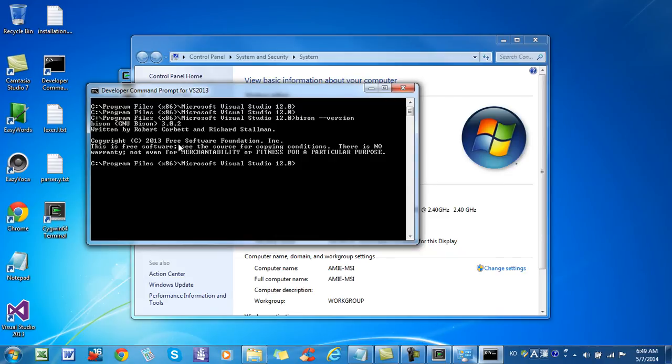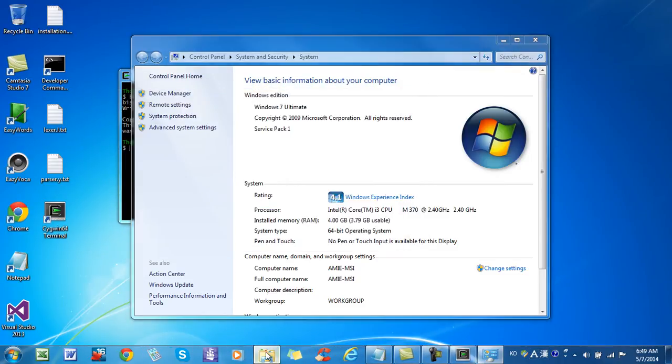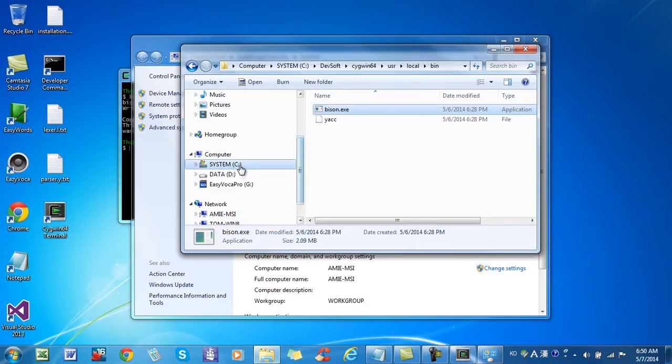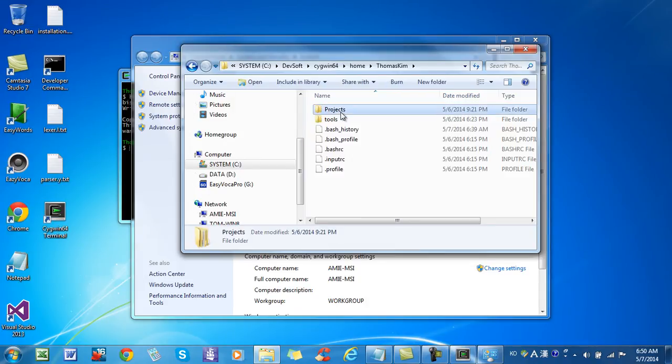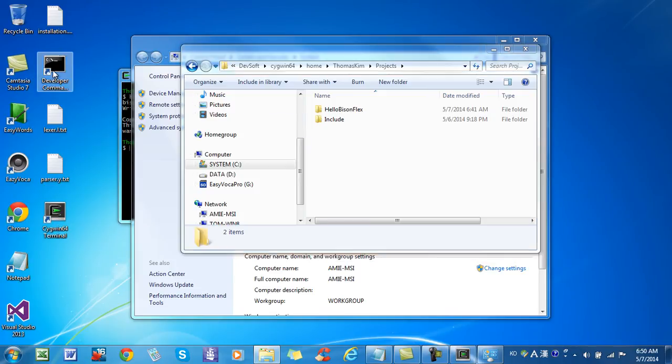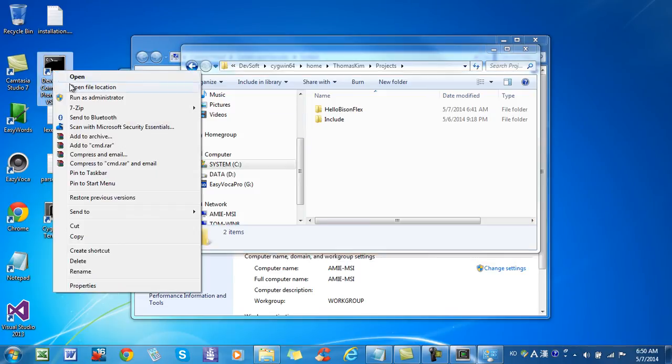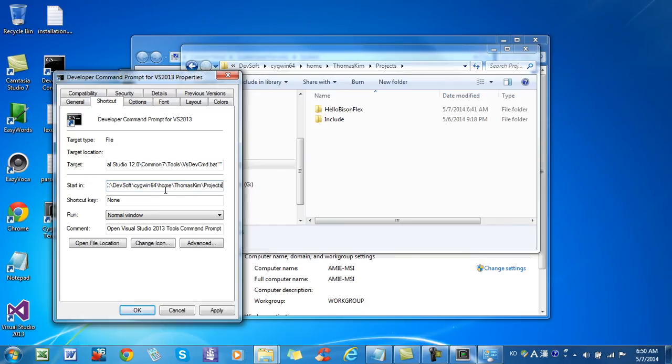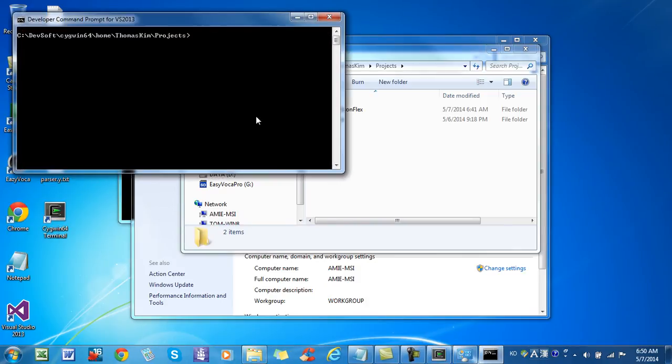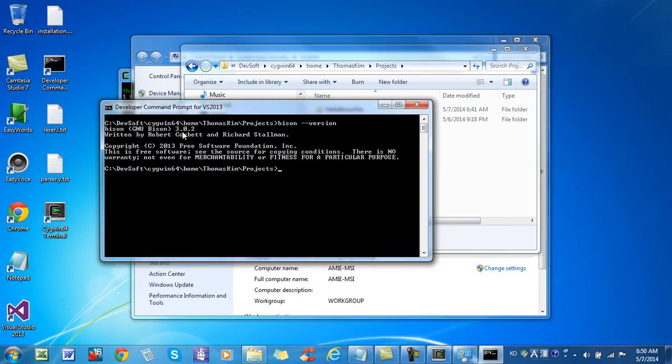Okay. Now it gives me 3.0.2 BISON version. And I will also make another change to make my starting path, starting folder path. Since this is my project folder, I will have it. Right click. Property. Copy paste. Apply. Okay. Then let's try. Okay. It starts to the proper folder. And I double check the version. Okay. It is giving me 3.0.2 BISON.